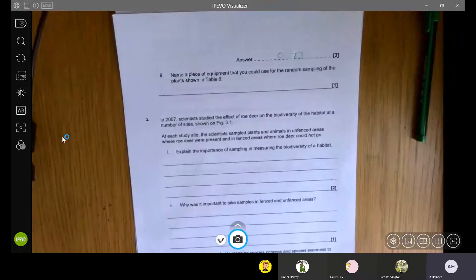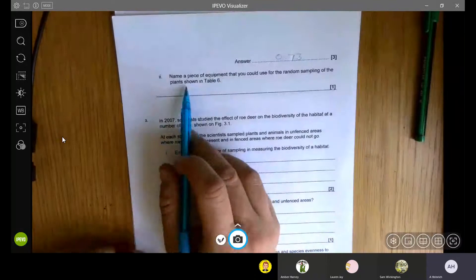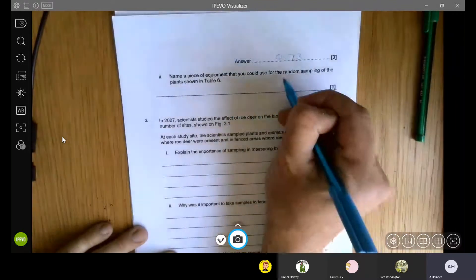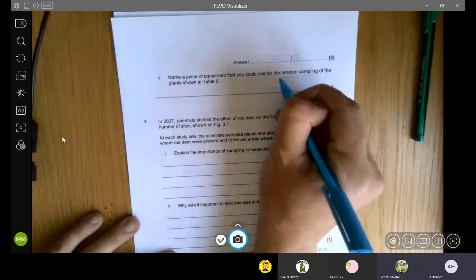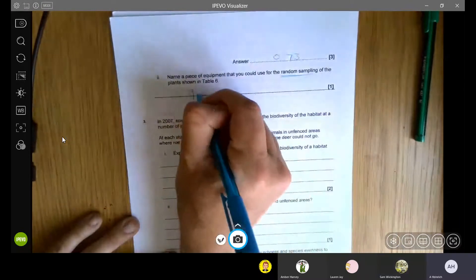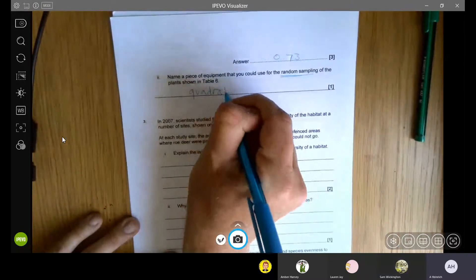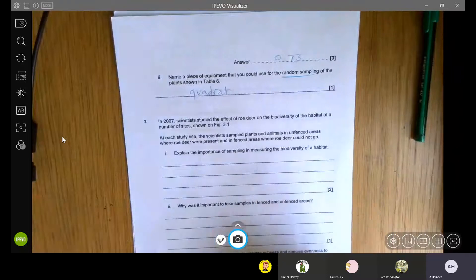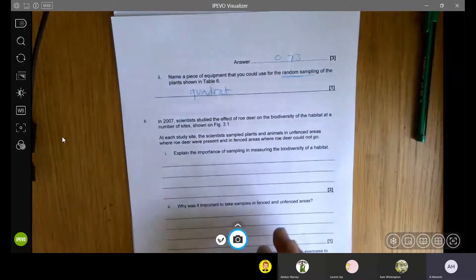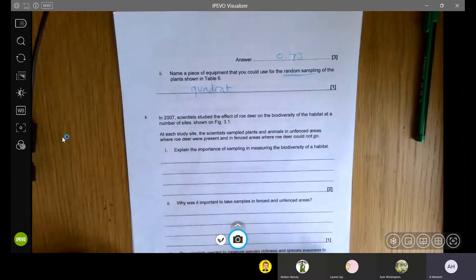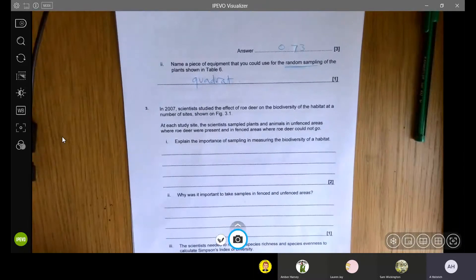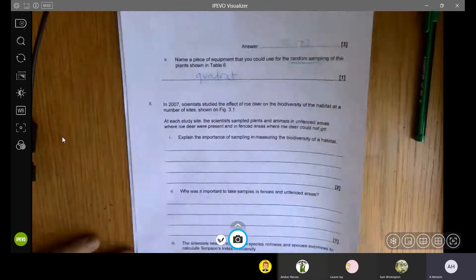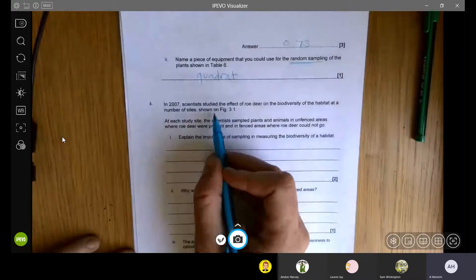The last part on question two is simply name the piece of equipment that you could use for the random sampling of the plant shown in table six. We've just discussed it. The name of that piece of equipment is the quadrat. Any questions from anyone so far? Anything not make sense? We'll whisk through the last couple questions.